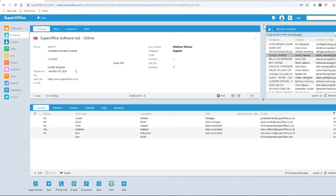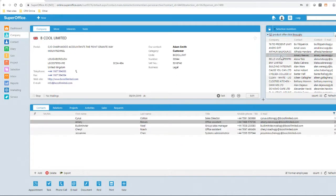I can click on one of these companies to change the main company card therefore providing me an overview of the customer before calling. Now I have an overview I can carry out my call with the customer.